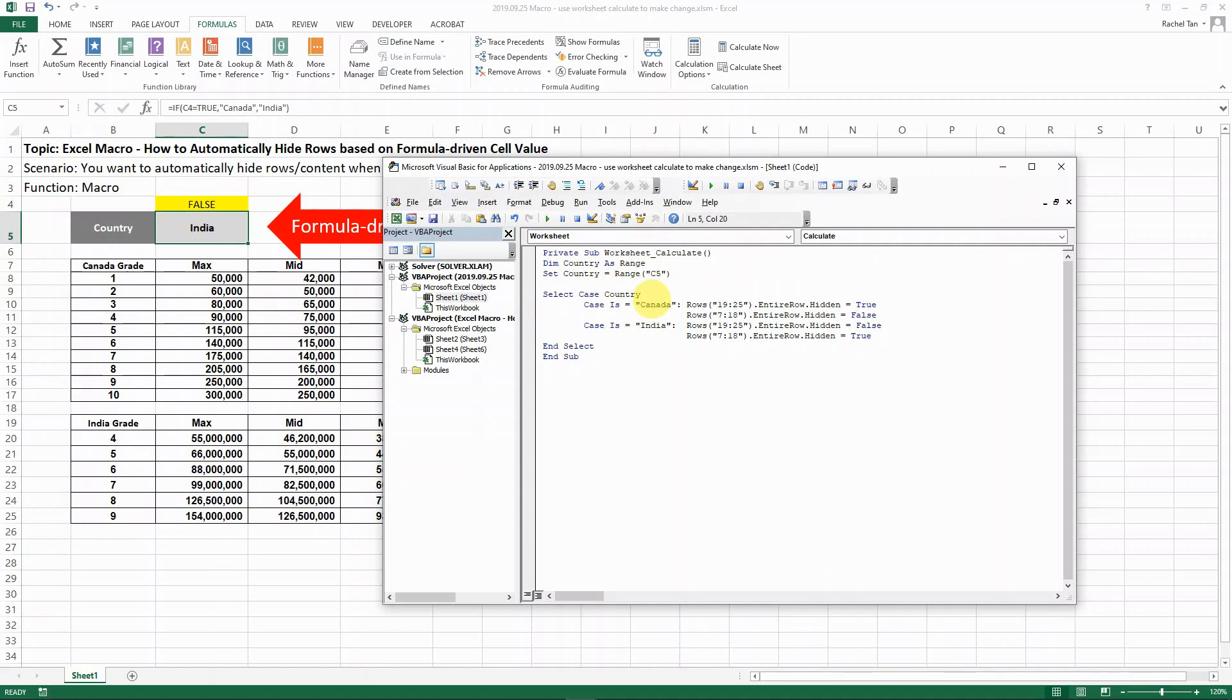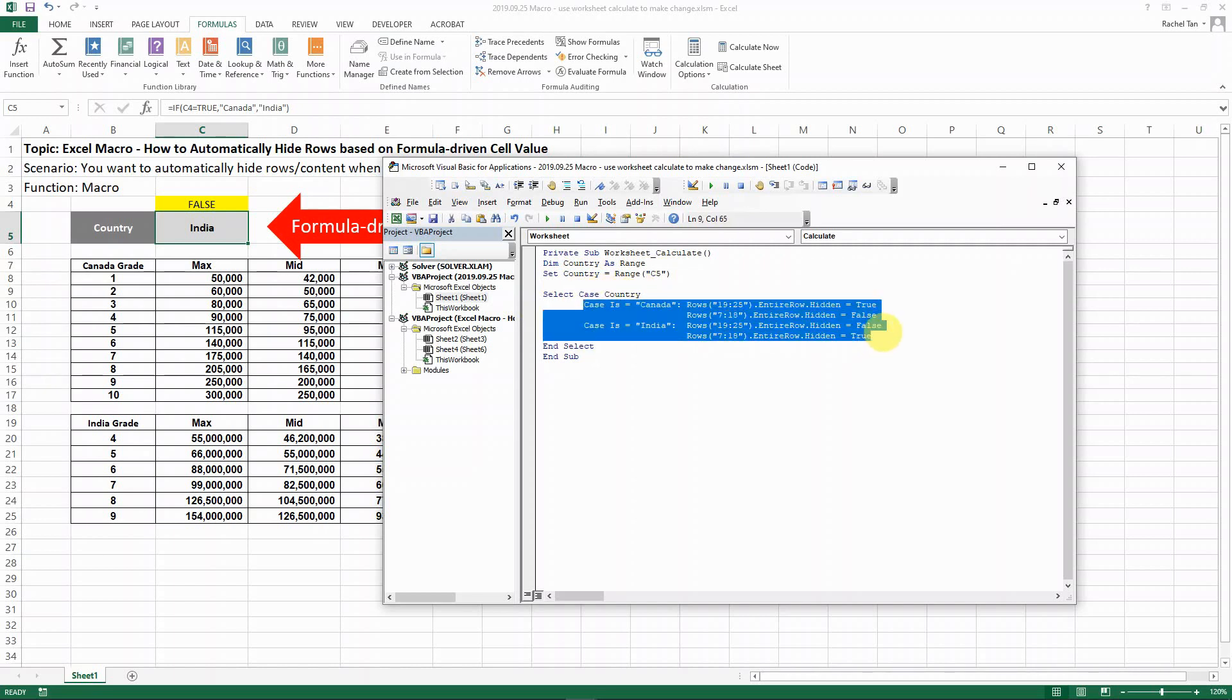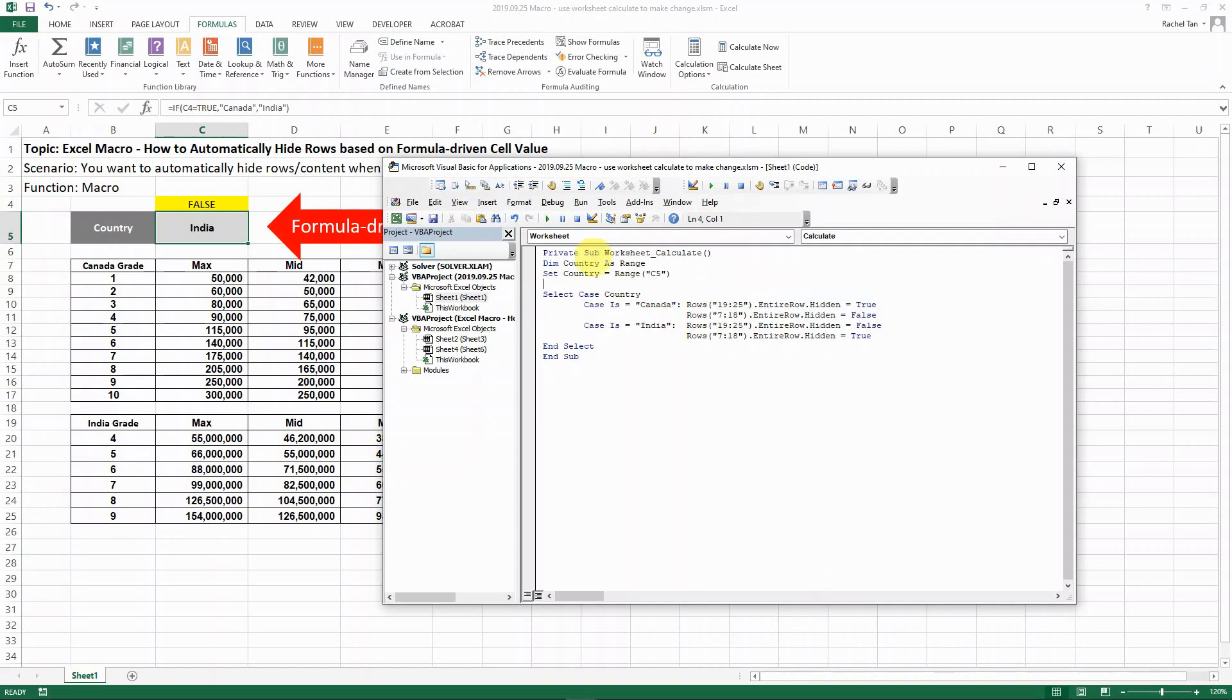In our case, it's so simple it doesn't really matter, but I'm basically saying that I define country as the range C5, and then I select my code country, and then all those codes are exactly the same as in the previous video. So the only change is basically here, the calculates.